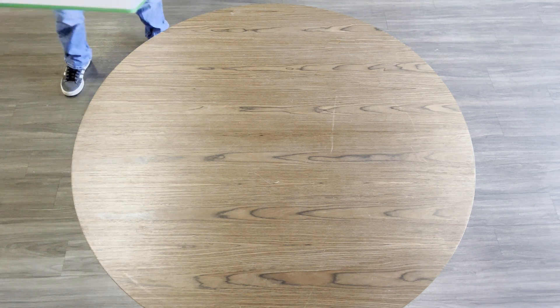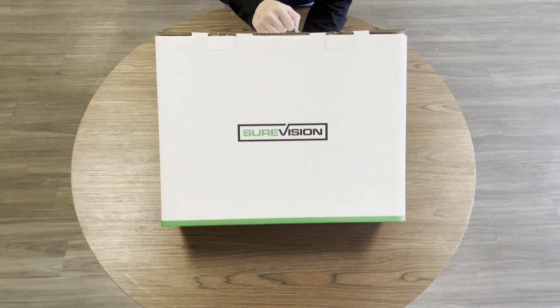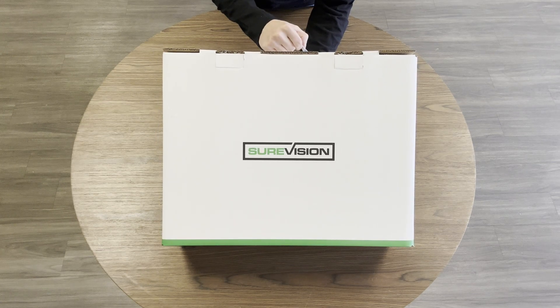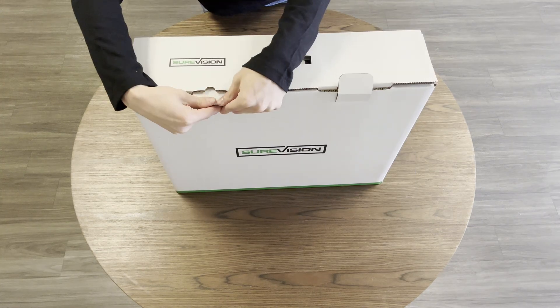Hi, this is Jaden with CCTV Security Pros. Today I'll be unboxing and setting up one of our 32 channel SureVision systems.